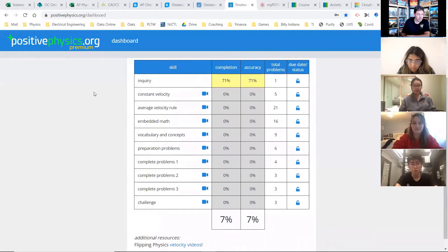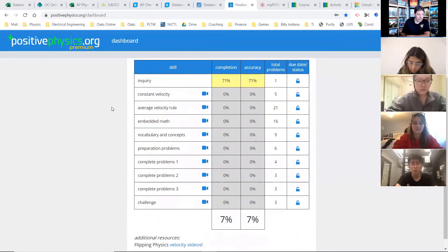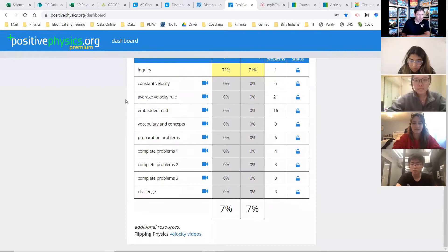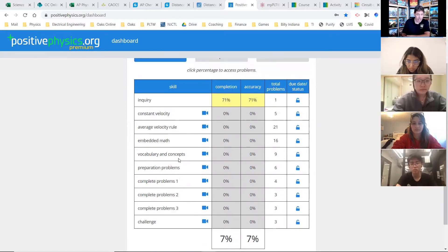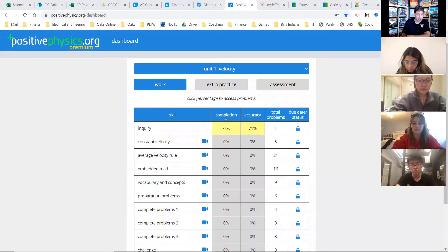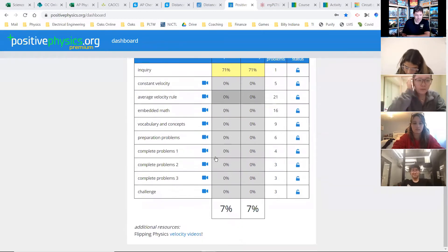Make sure you go to unit one, click on work, and by September 15th you should already have the inquiry done. Get all the rest of them done — your grade will be on the completion of it. You'll have a completion and an accuracy grade, but your grade will be on the completion percent. Larry Bird hasn't quite finished inquiry yet.